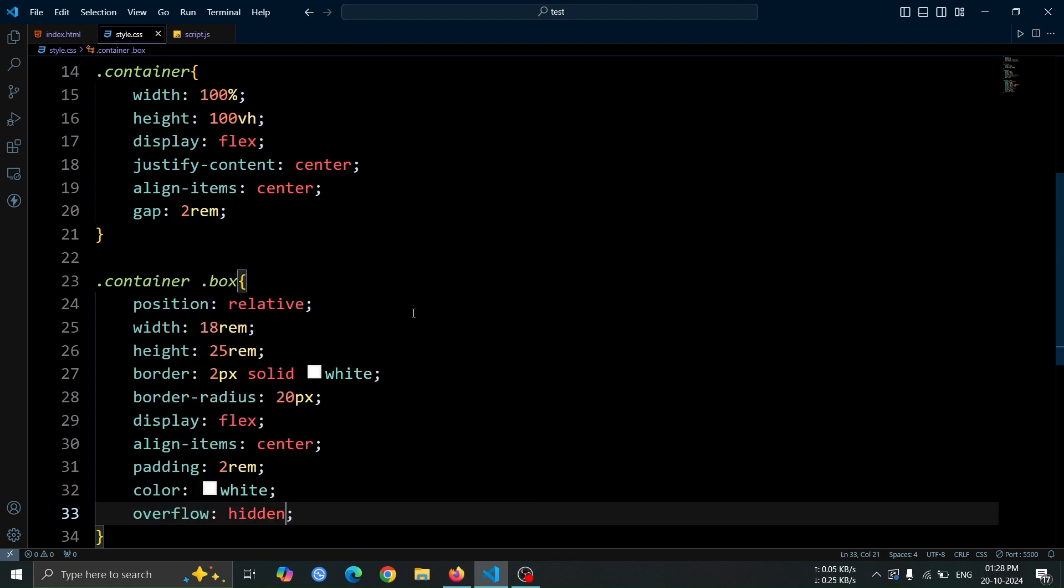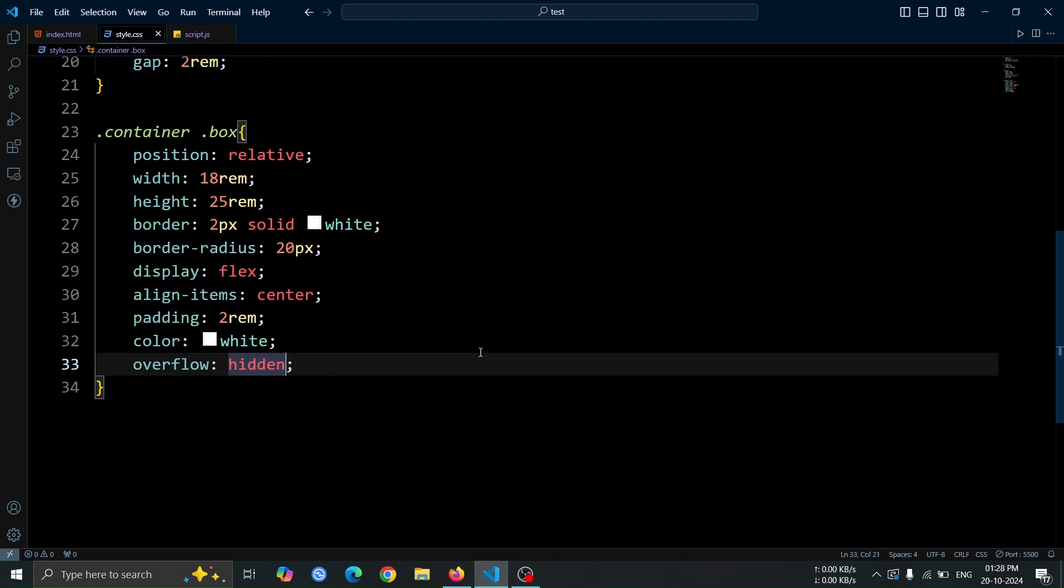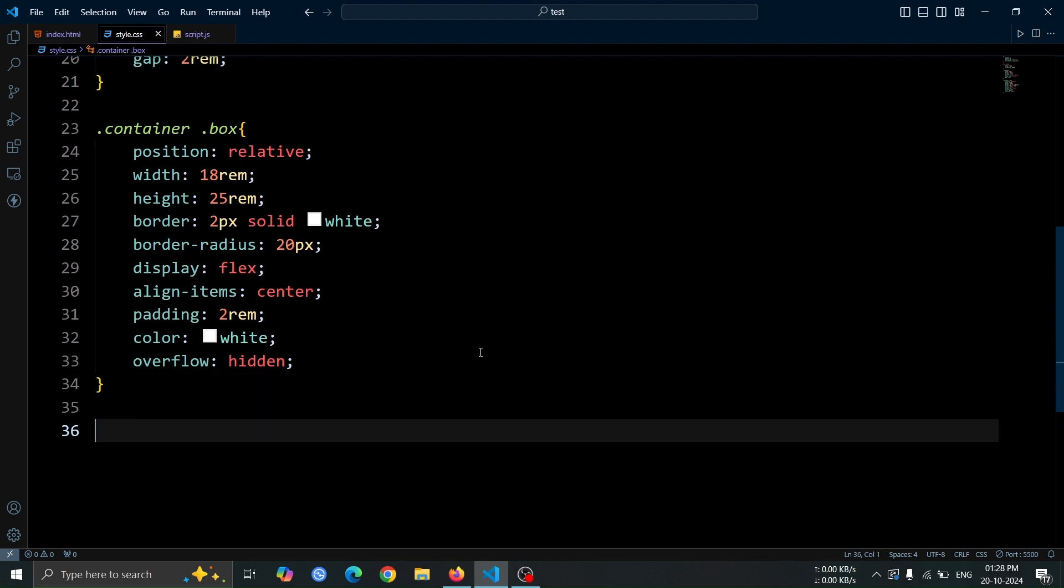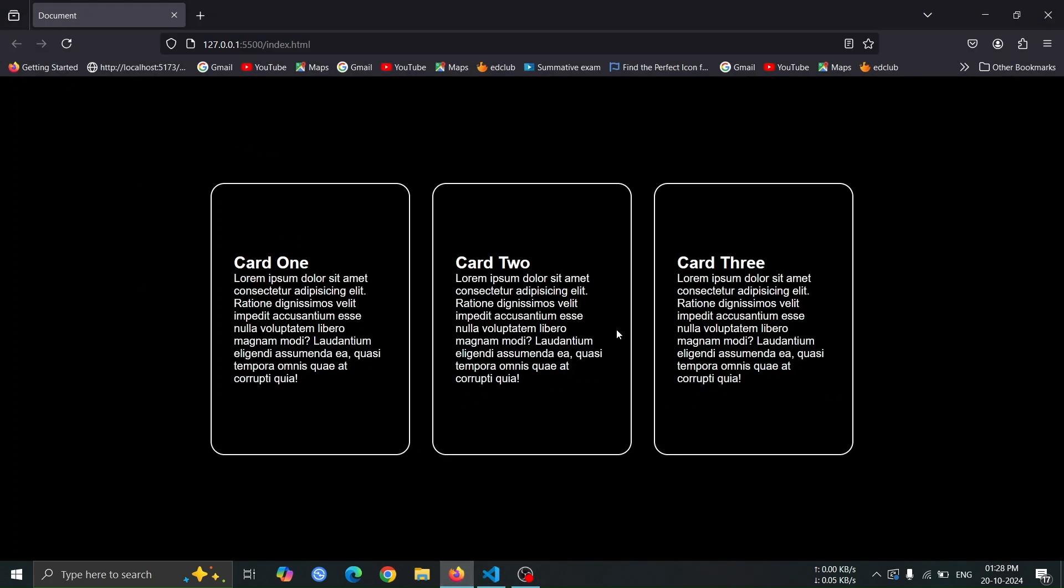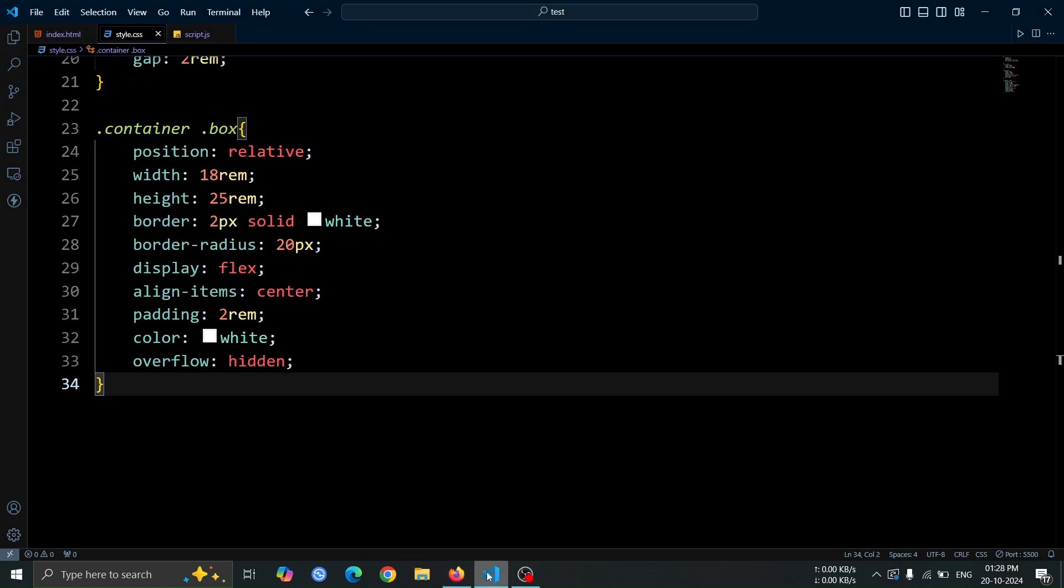Setting the text color to white ensures the text is visible against the black background. Finally, overflow hidden ensures that if the content exceeds the box's dimensions, it won't spill out, maintaining a neat layout. Now, open the browser, and you should see three cards clearly displayed, each with white borders and rounded corners.